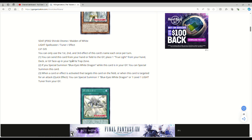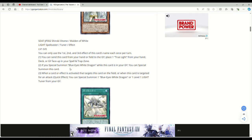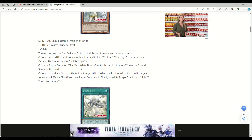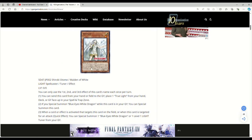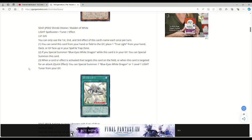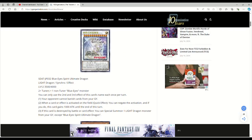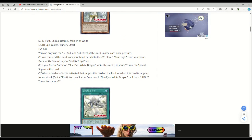If you special summon Blue Eyes White Dragon while this card is in your grave, you could special summon this card. So this thing's a Level 1 tuner. So you special summon Blue Eyes from anywhere—your backyard, your graveyard, your deck, your toilet, wherever—you can special summon this thing out from the graveyard. So that's an instant Blue Eyes Spirit Dragon. So that's a Level 1 tuner which can get you to Ultimate Dragon. And then your opponent's probably crapping all over the floor.